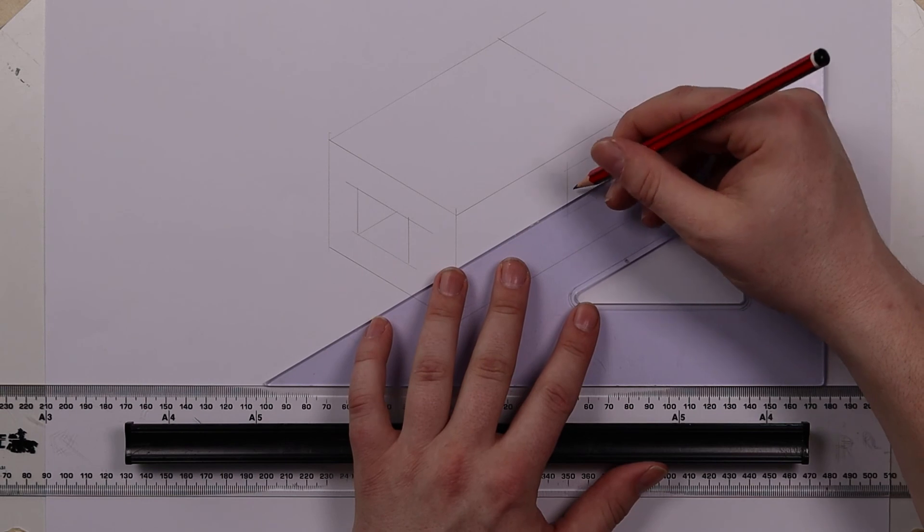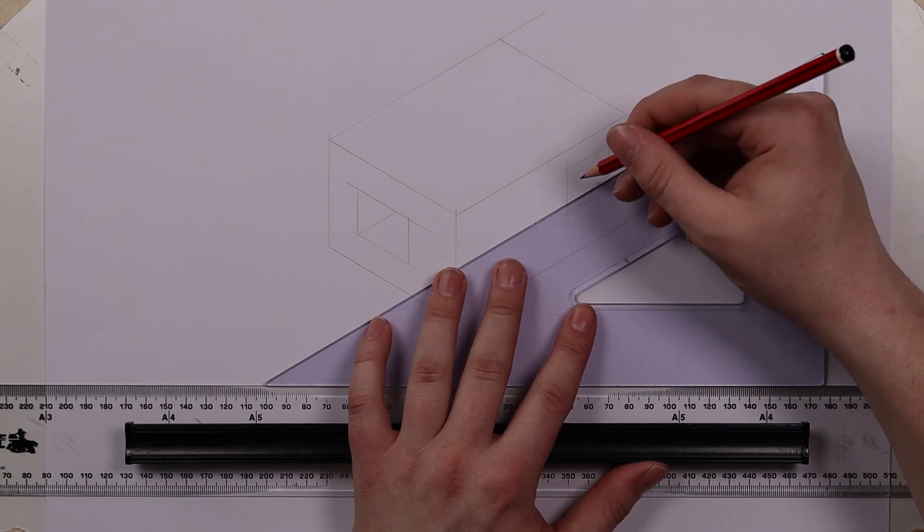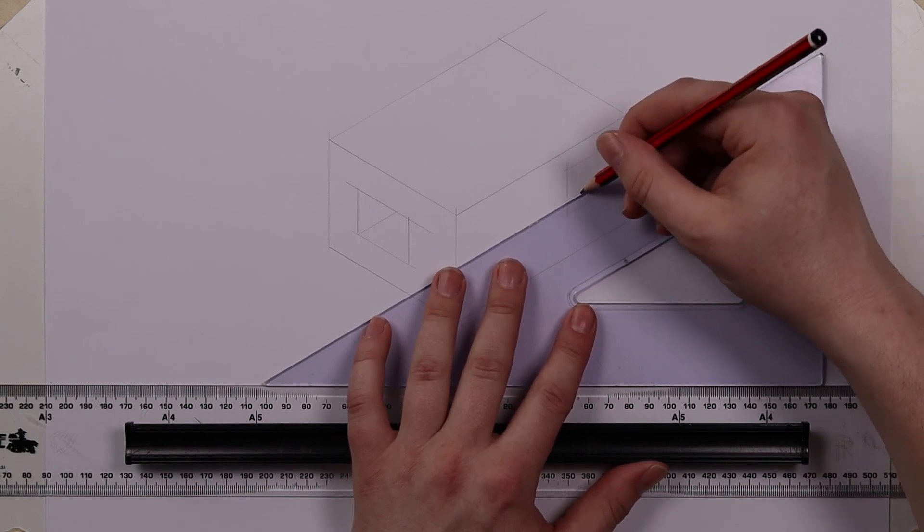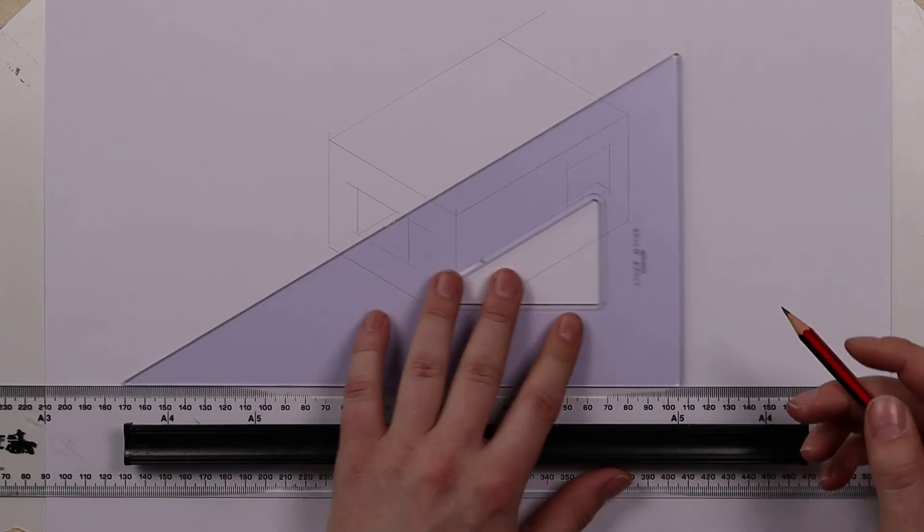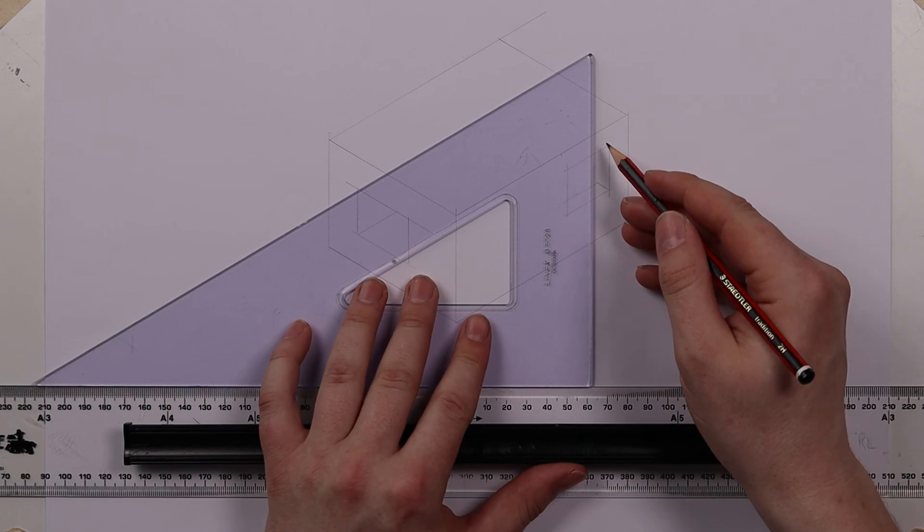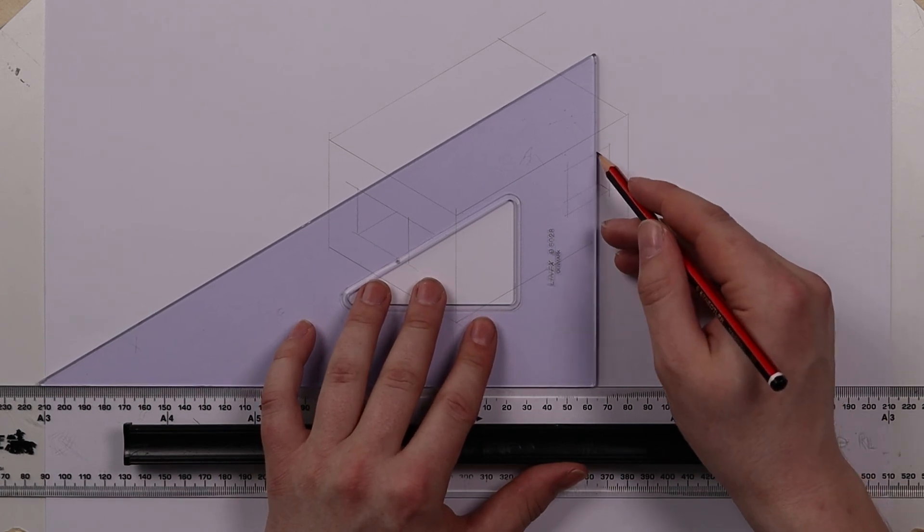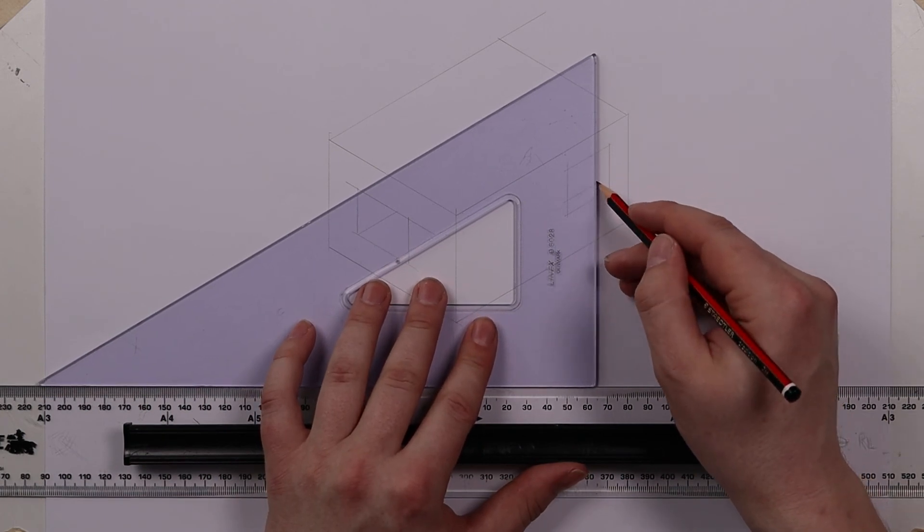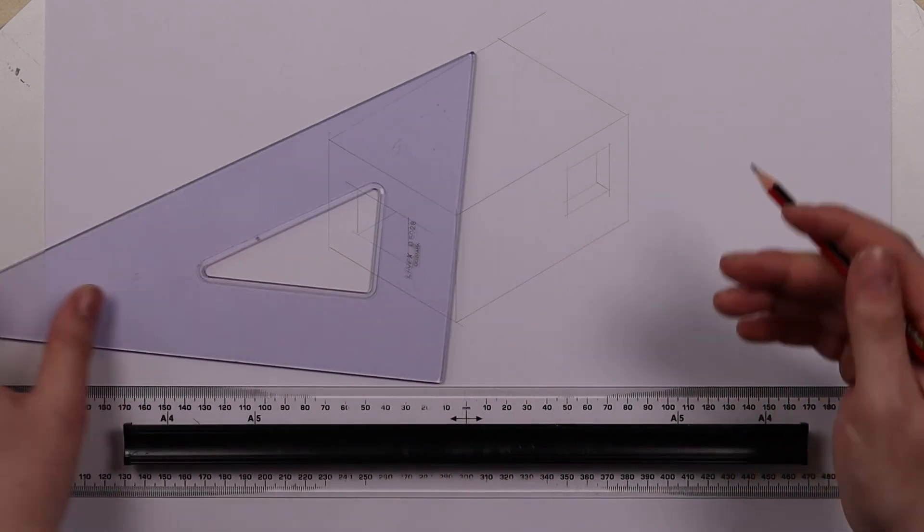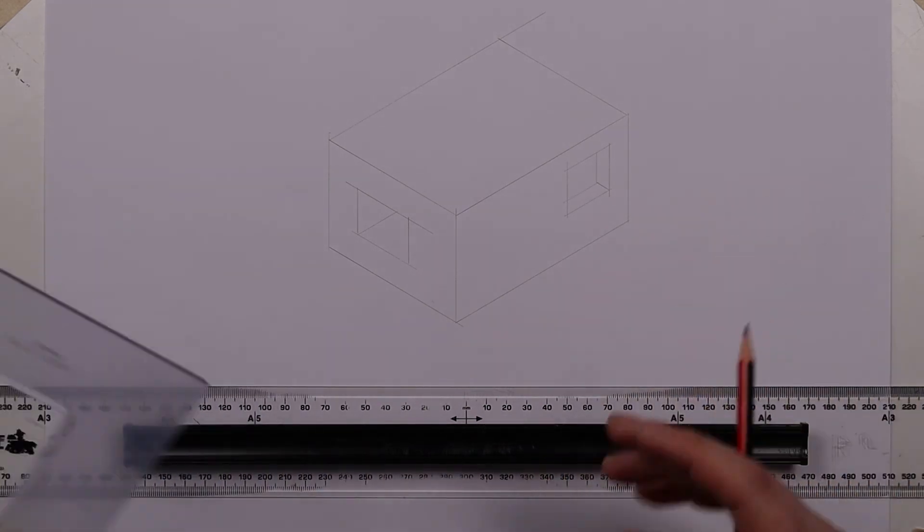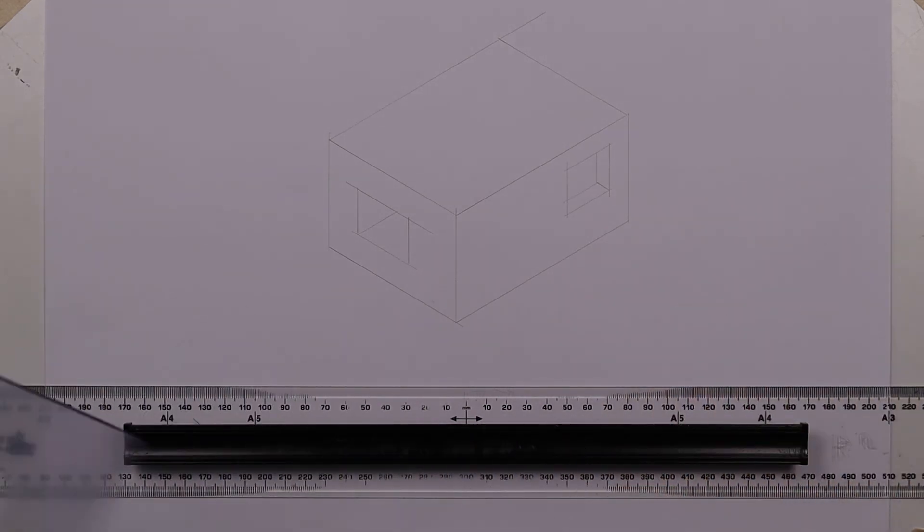all angles as we have previously. Again don't be afraid for the lines to overlap a little bit because you can always remove the unnecessary portions afterwards. So there we go I've created a fairly basic 3D shape.